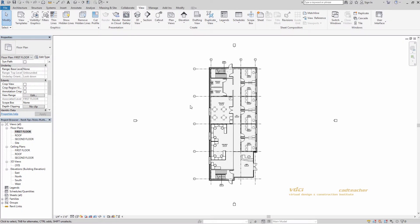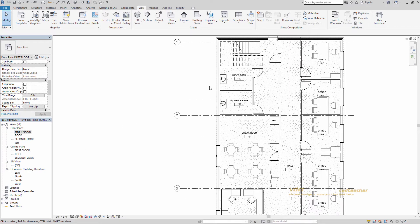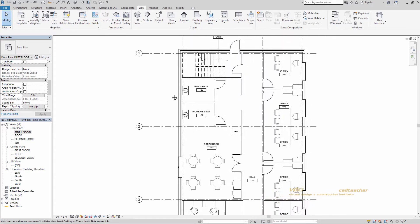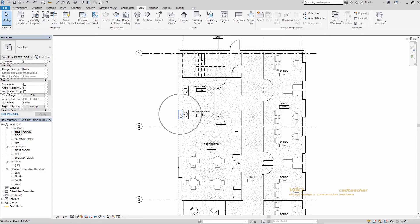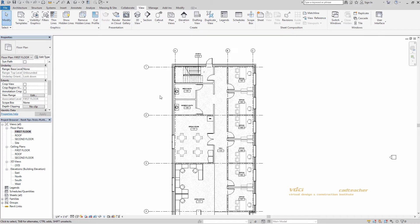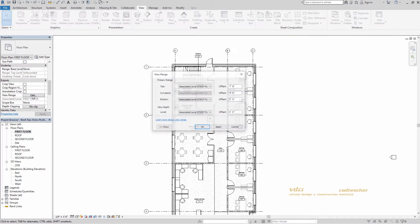Today we're going to be discussing the Plan Region tool. This tool lets you define a region within a plan view that has its own unique view range, different from the overall view. To help illustrate this, let's go ahead and zoom in to our restrooms here. We can't tell from this view, but there's actually a window right above the sink in the women's and the men's restroom. Those aren't visible in this view because our view range does not encompass them.